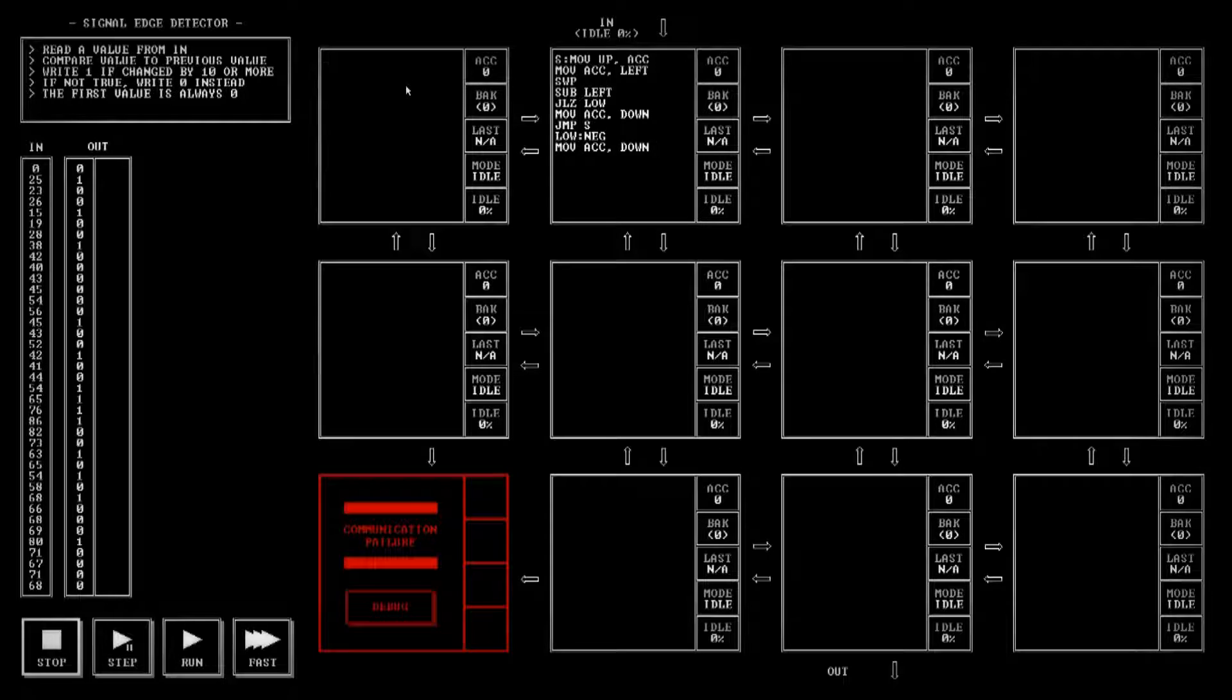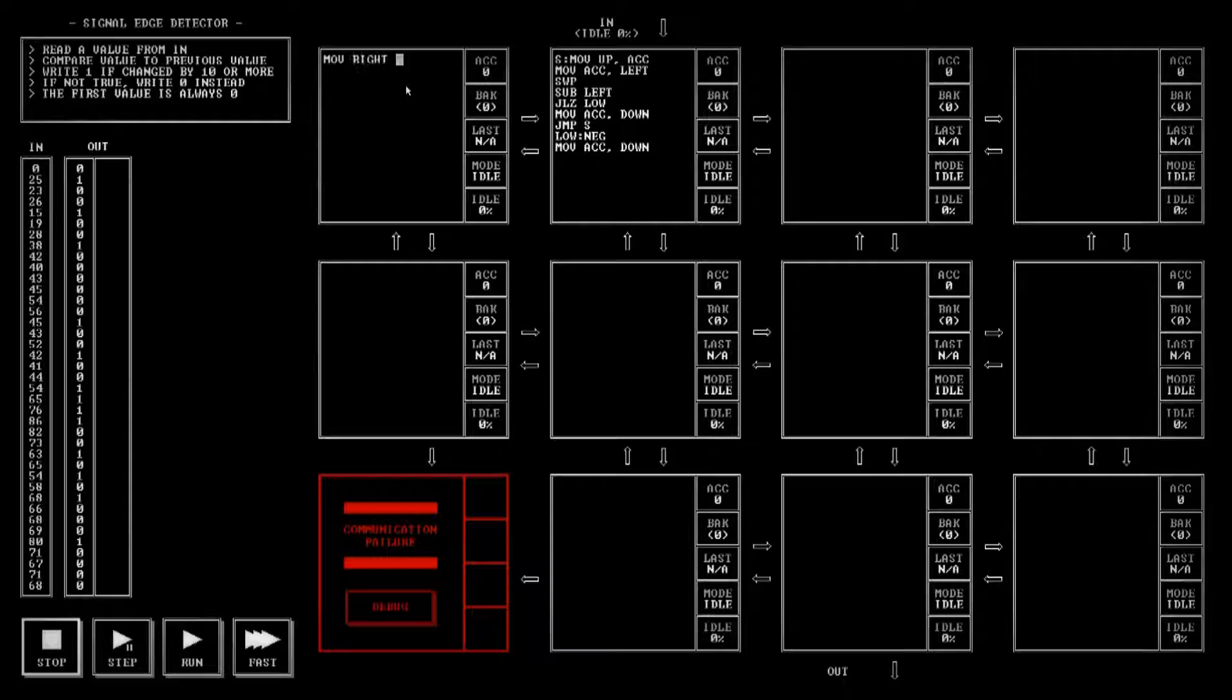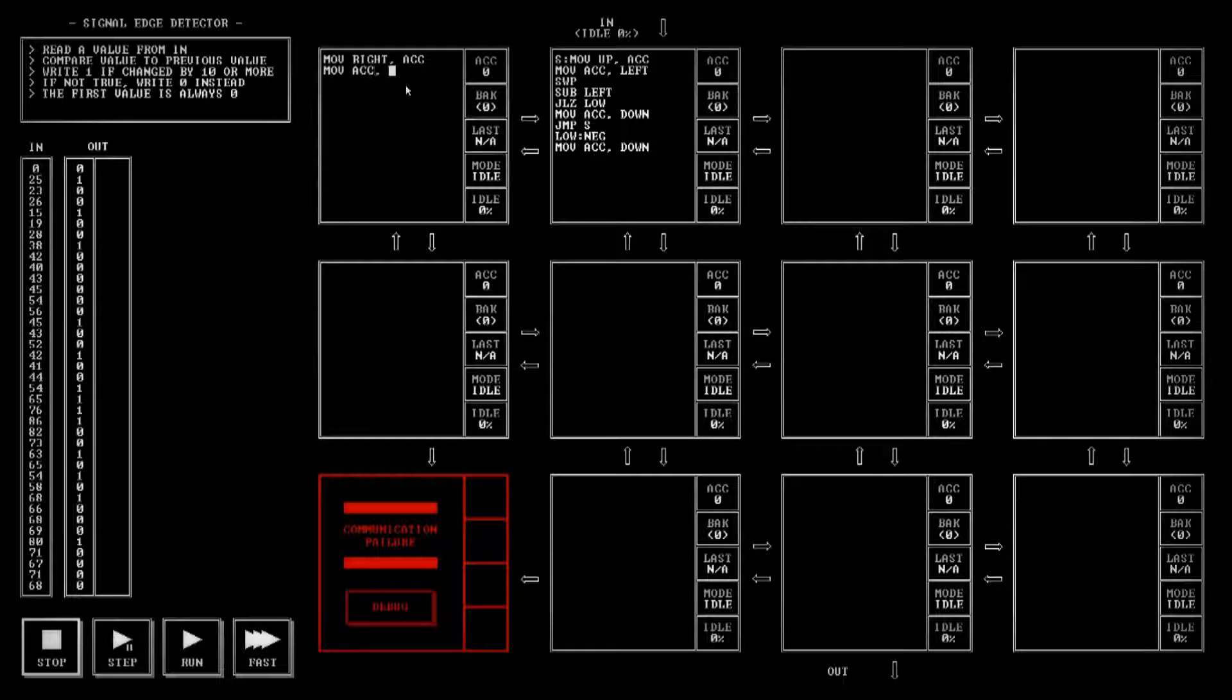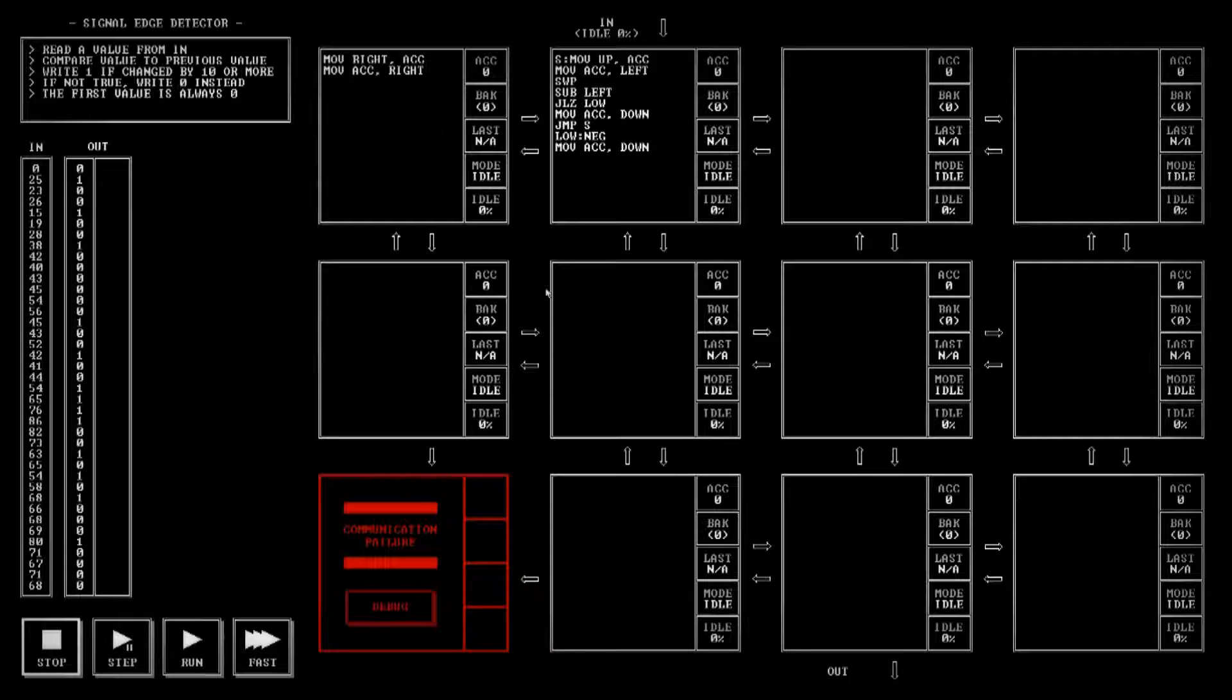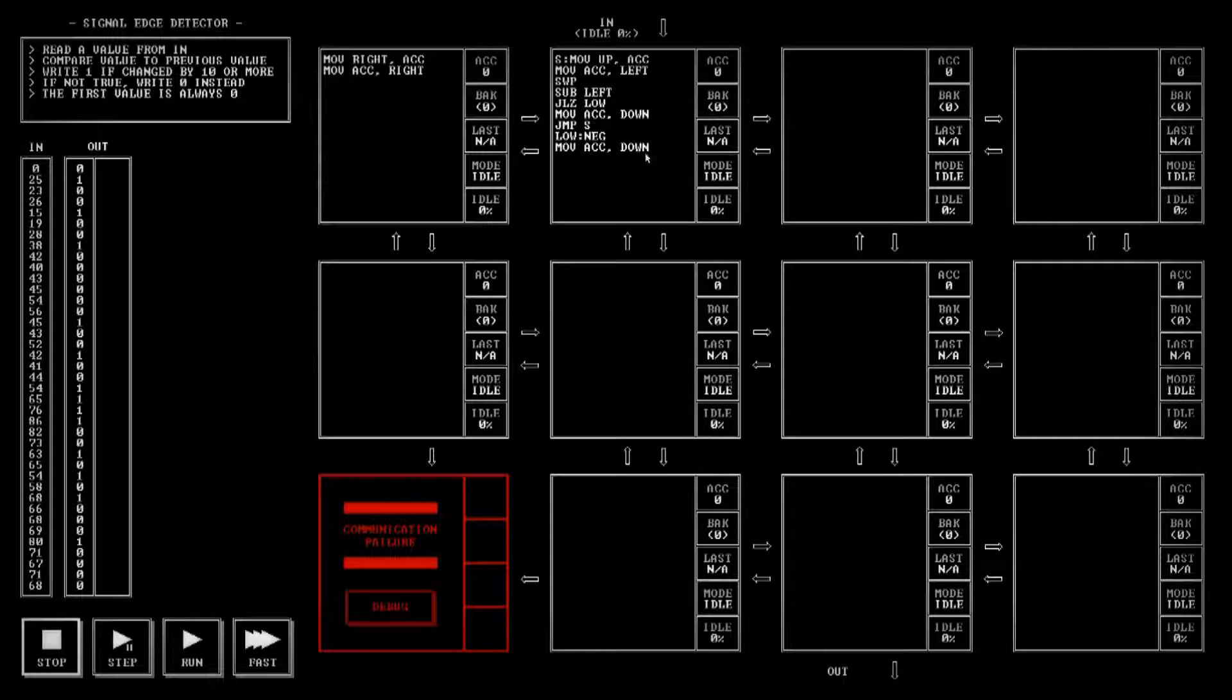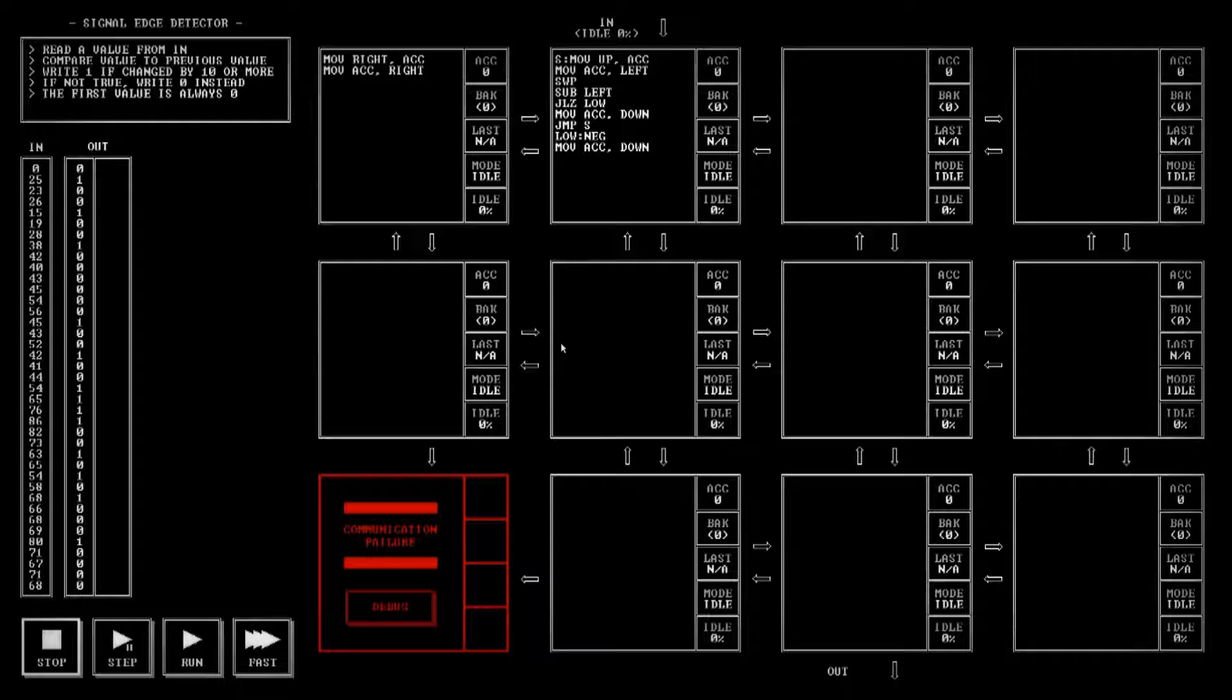Now I haven't filled out this one. We can start this one real quick. We're going to move the right value that we have coming in to the accumulator and then we're just going to move that straight back to the right. So that takes care of that. So now we have our blocks here that will tell us how much the value has changed.